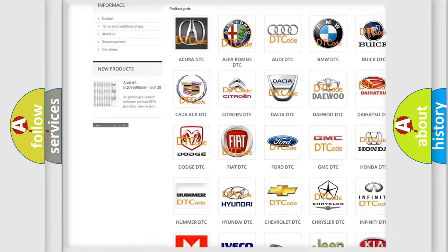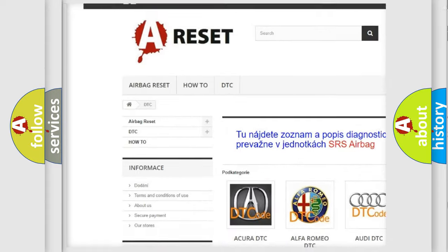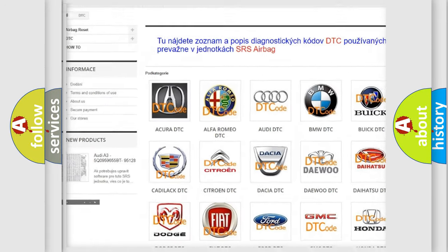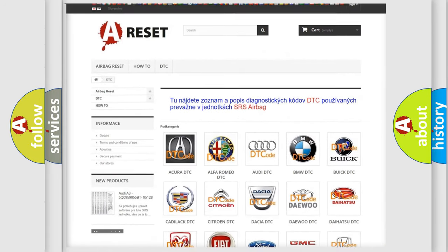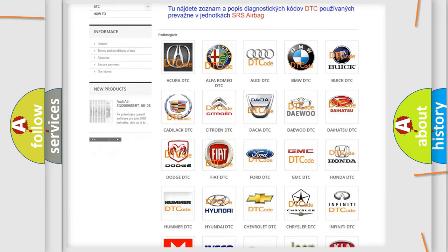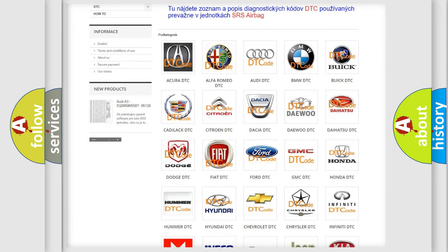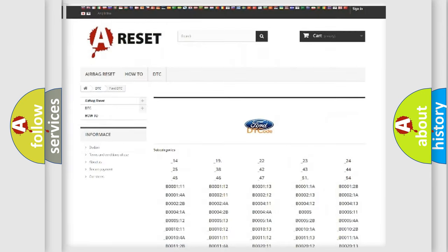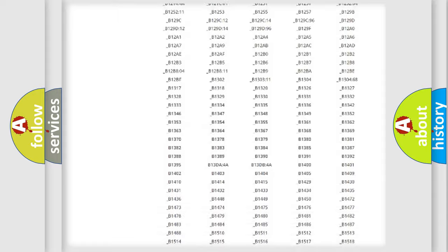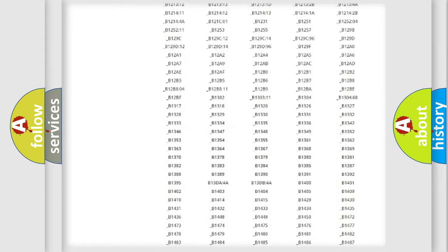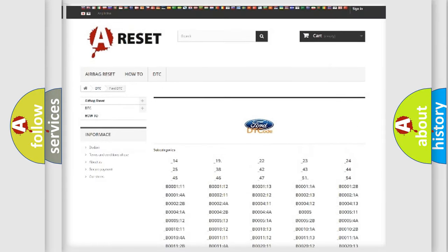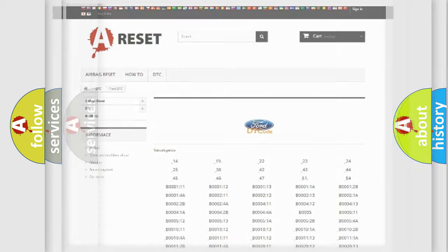Our website airbagreset.sk produces useful videos for you. You do not have to go through the OBD2 protocol anymore to know how to troubleshoot any car breakdown. You will find all the diagnostic codes that can be diagnosed in Infinity vehicles.